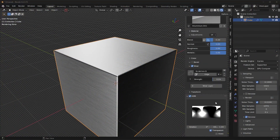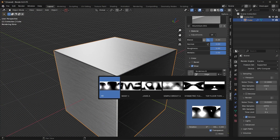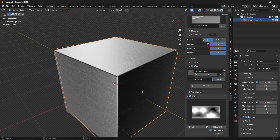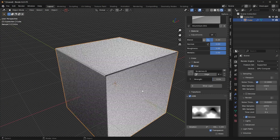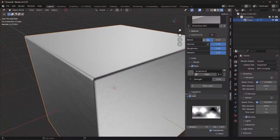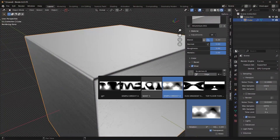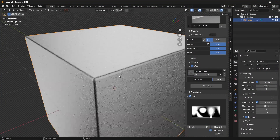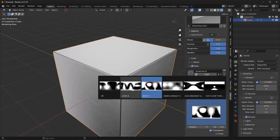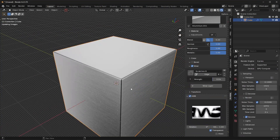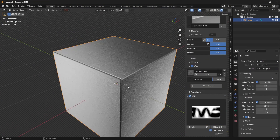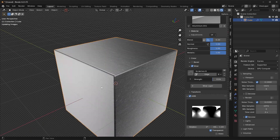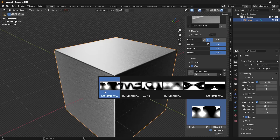Finally, we have HDRIs. This is basically just different realistic lighting setups that you can use in your scenes. Some of them look different, some look better than others — it just depends on how you want your particular scene to look. Feel free to play with these and figure out which HDRI looks best for your scene. For now, I'm just going to use this default one right here.